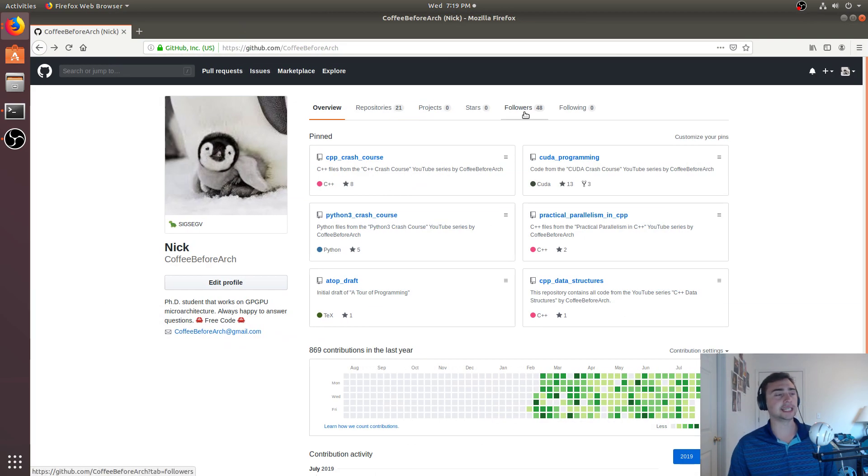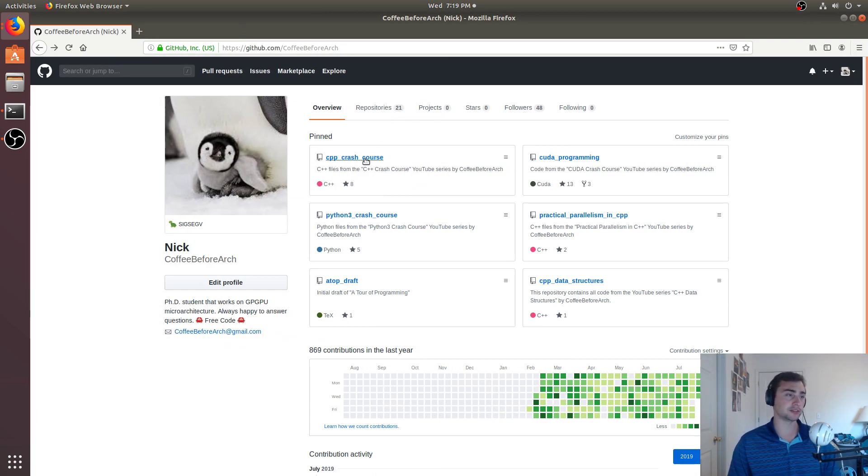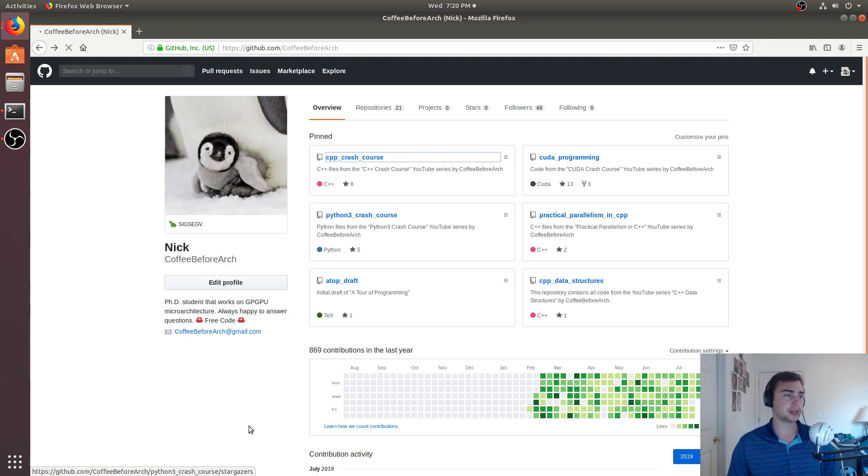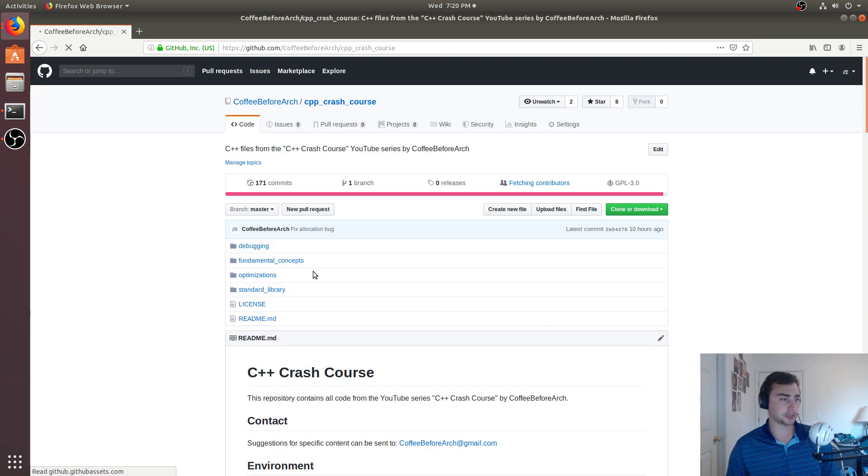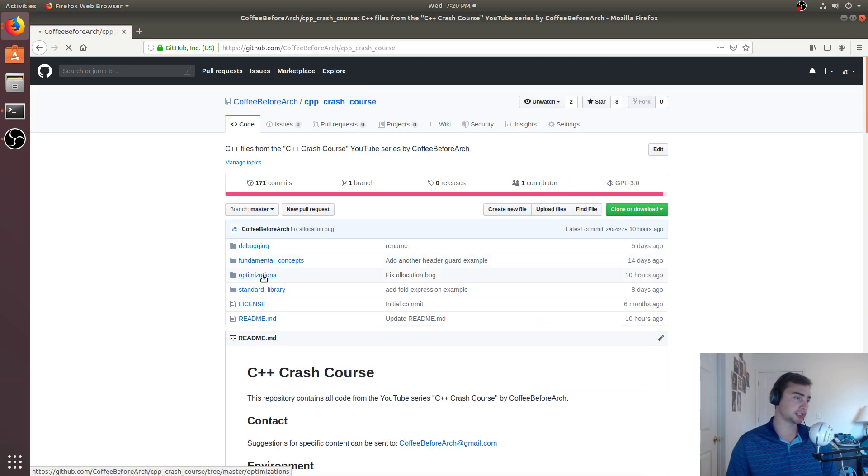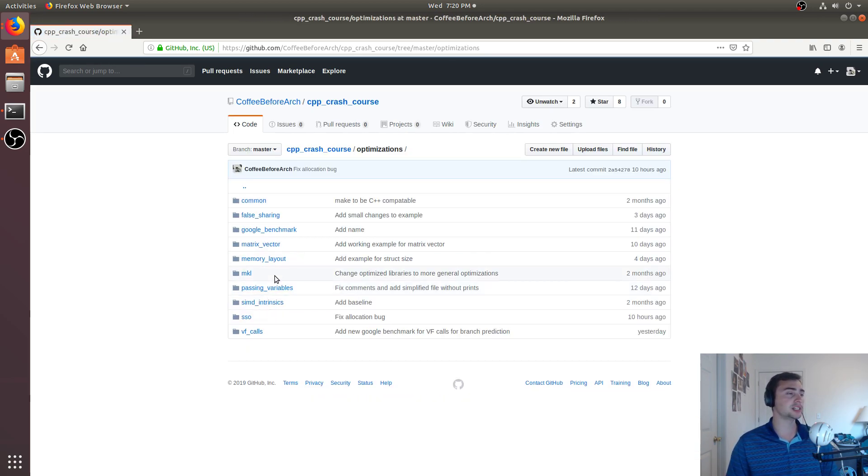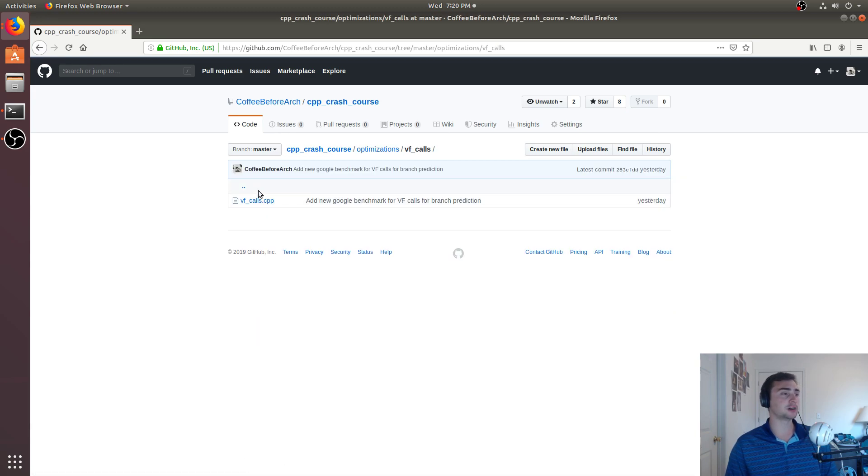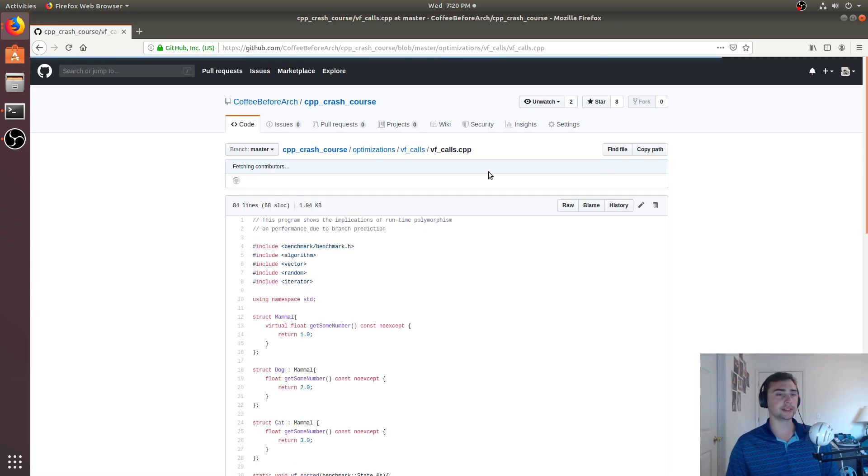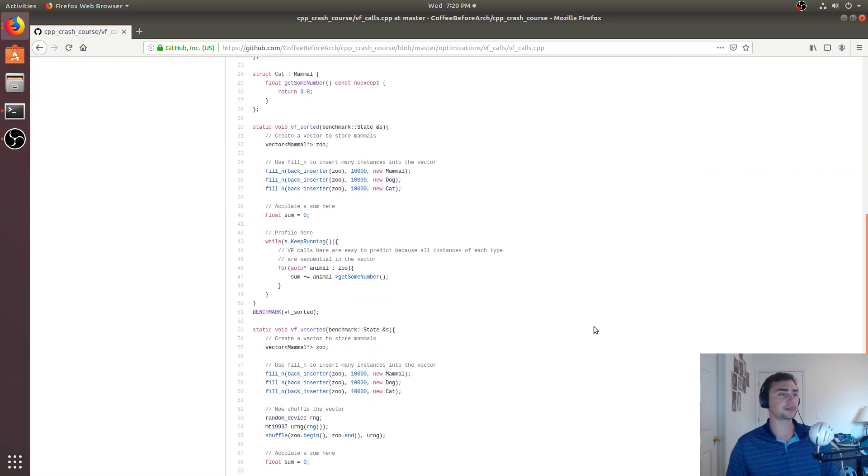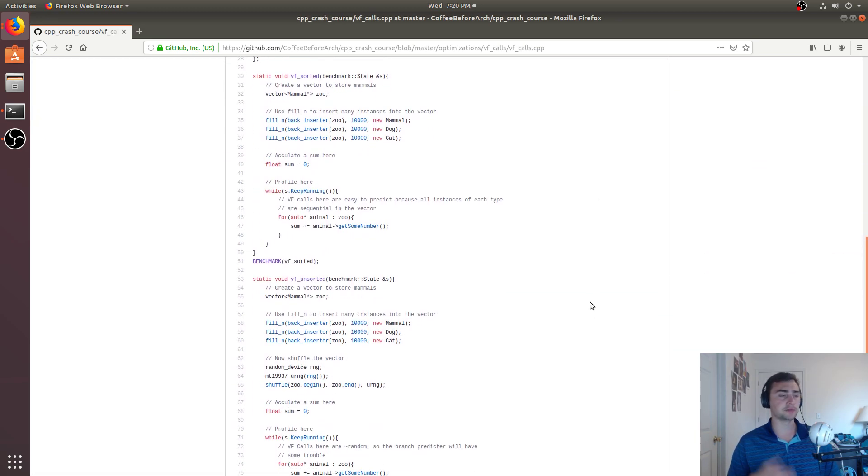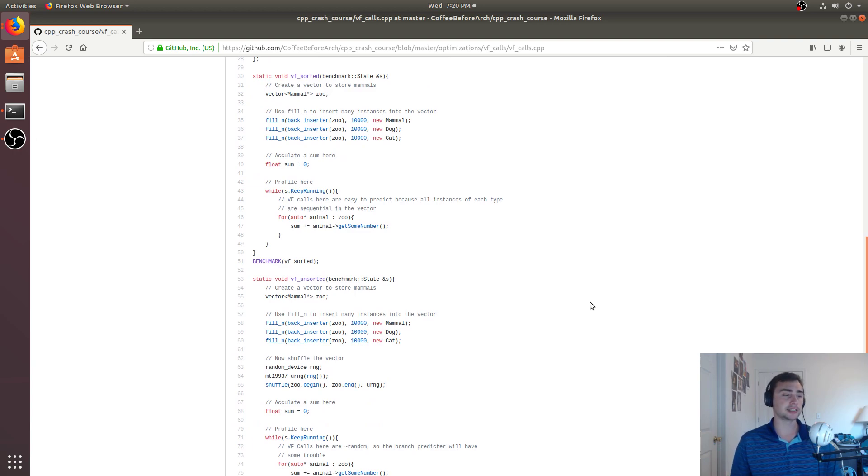Feel free to check out any of this code at github.com slash coffee before arch. We looked at C++ Crash Course under optimizations. You can download this benchmark under VF calls. Feel free to download this, play around with it. Let me know if you have any questions.